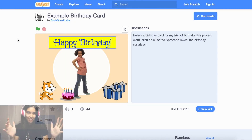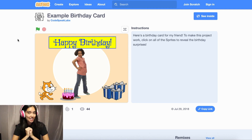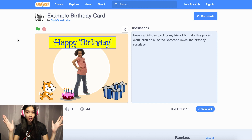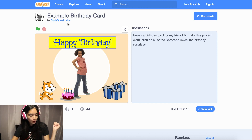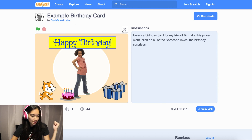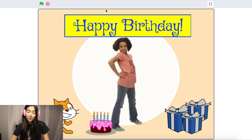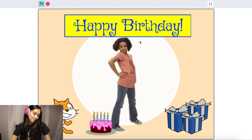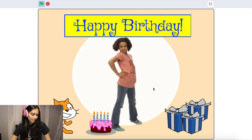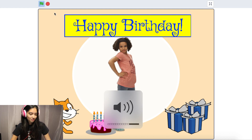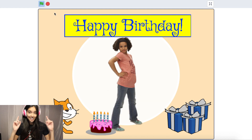We're going to jump straight into the birthday card project. I'm going to show you a birthday card I already made for my friend whose birthday is coming up next week. Here is my project — we have a virtual birthday card. We click the green flag, it says 'Happy Birthday,' the little girl says 'it's my birthday.' We see Scratchy the cat, a birthday cake, and I hear a nice happy birthday song in the back.